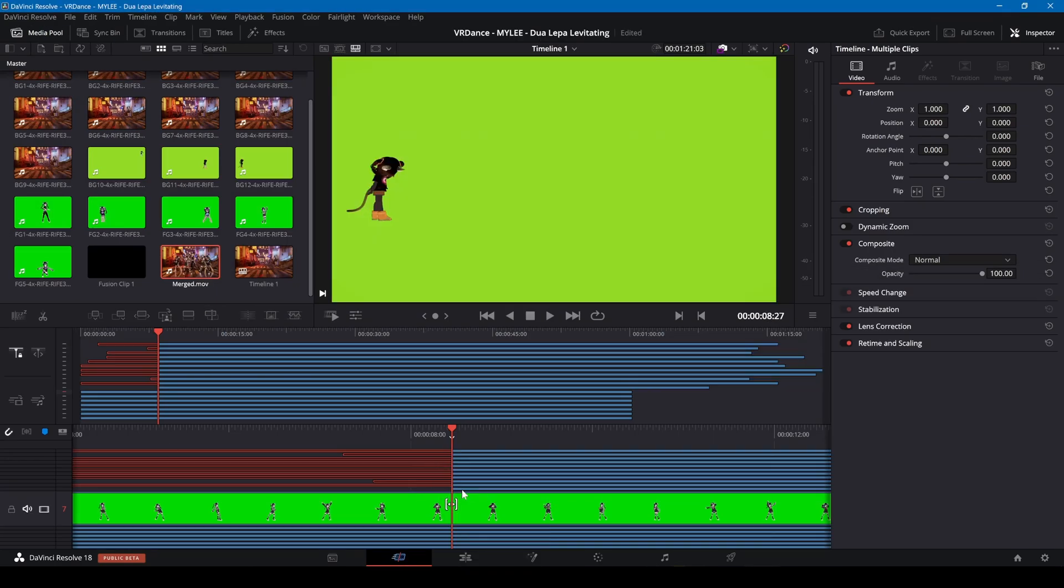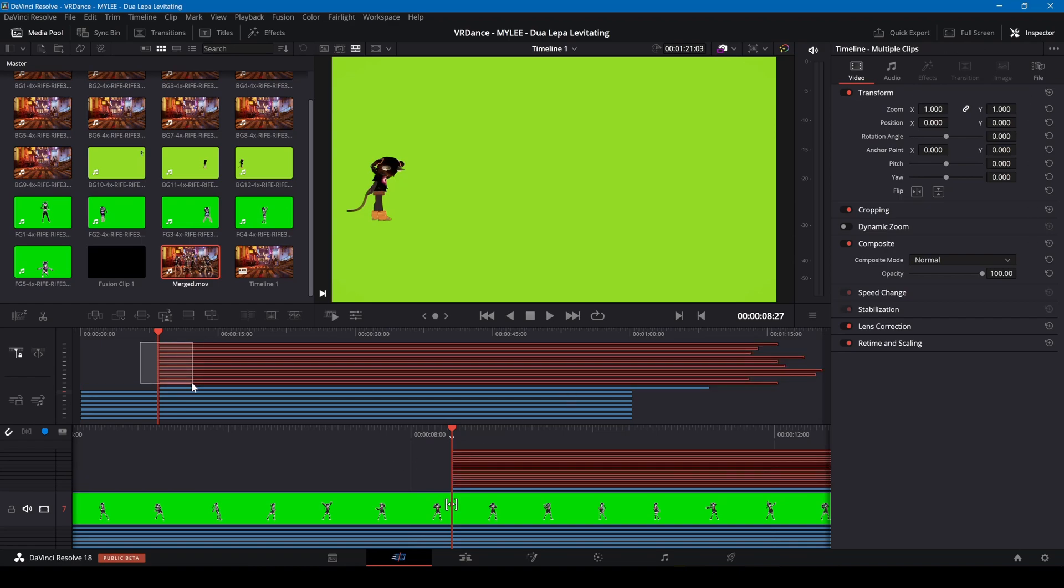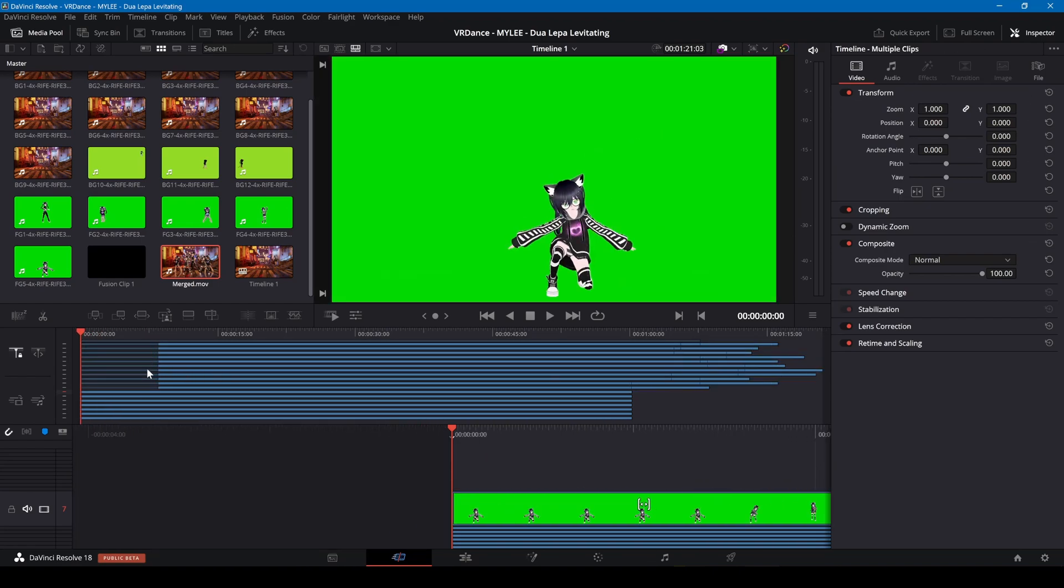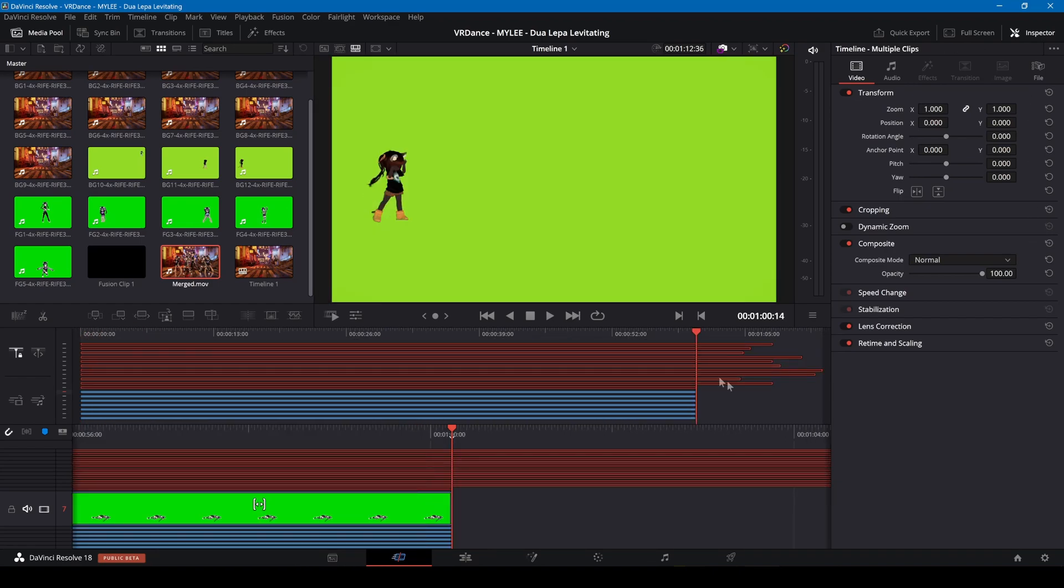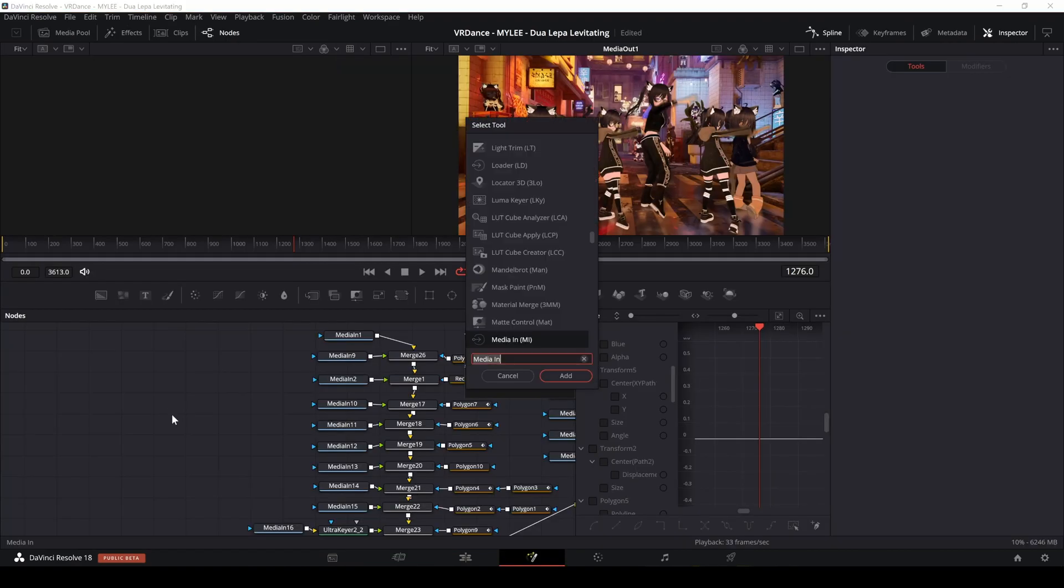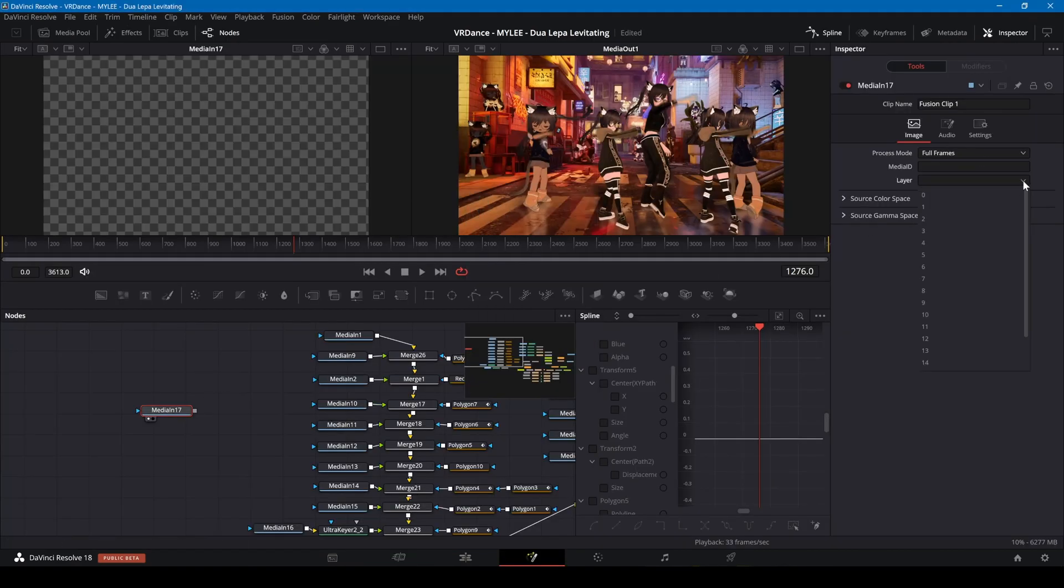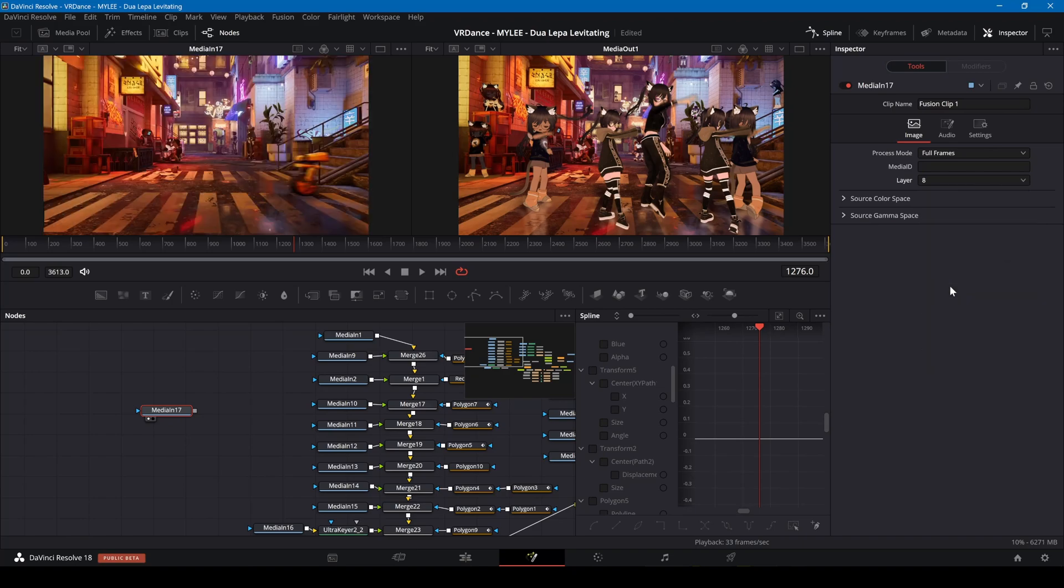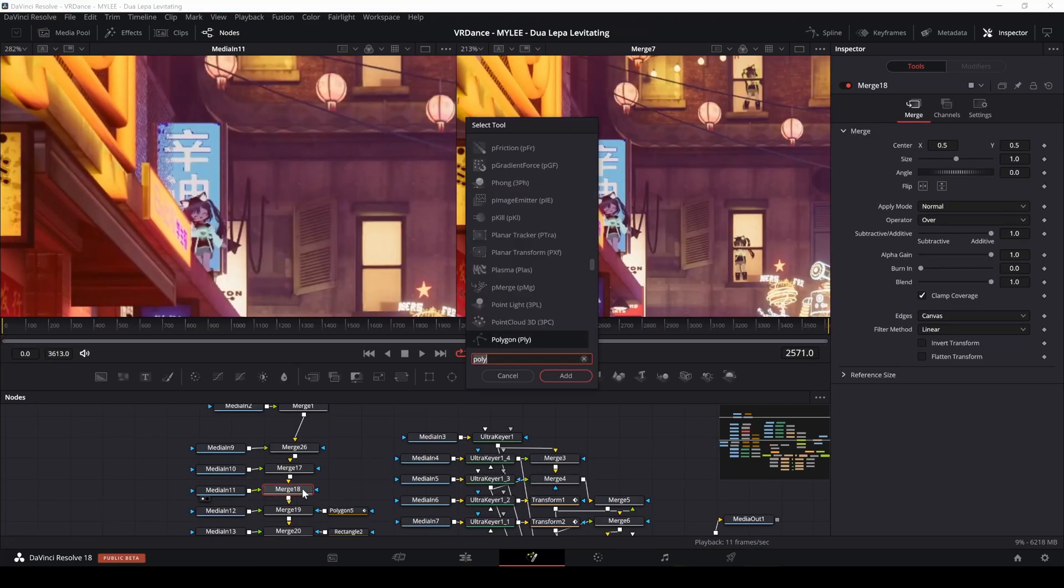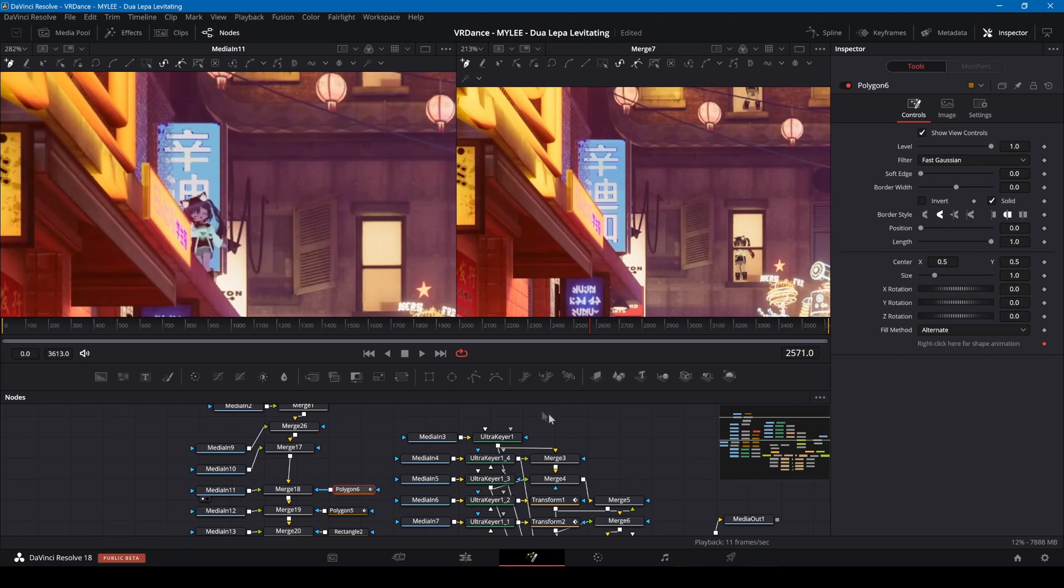In the cut screen, I'll trim the tracks to be the same length as the previous render track. I'm adding media in nodes in Fusion and selecting the layer of the video track. I've used merge nodes to merge the backgrounds. I need to add a mask for each node. For this one, I've added a polygon to draw around where the avatar will be.